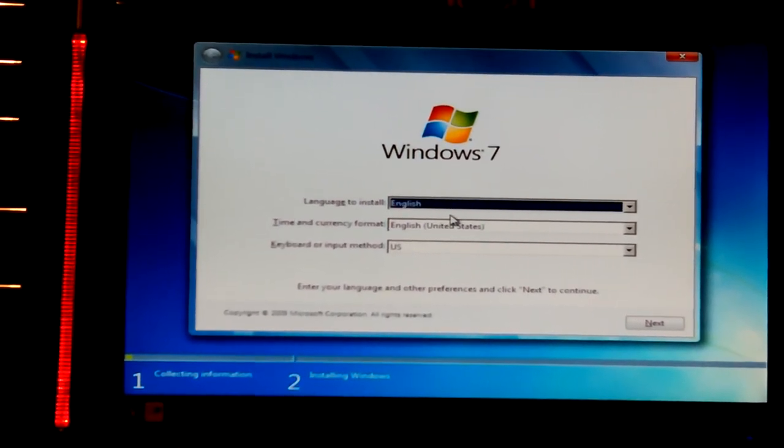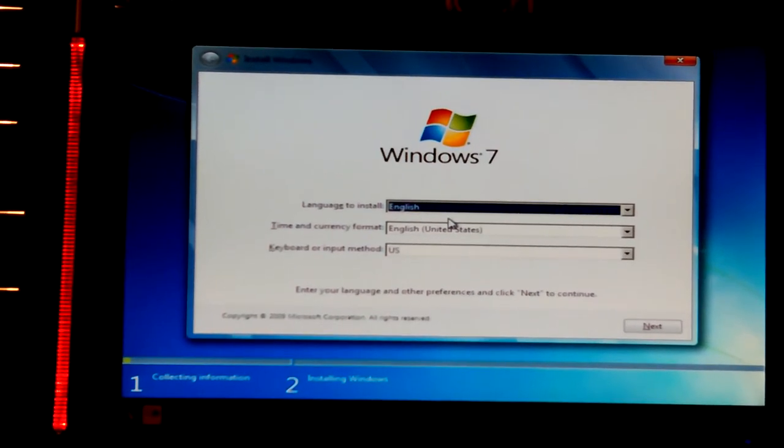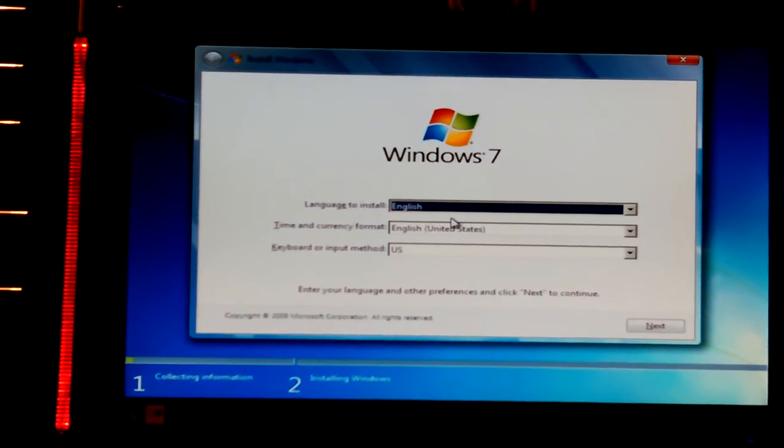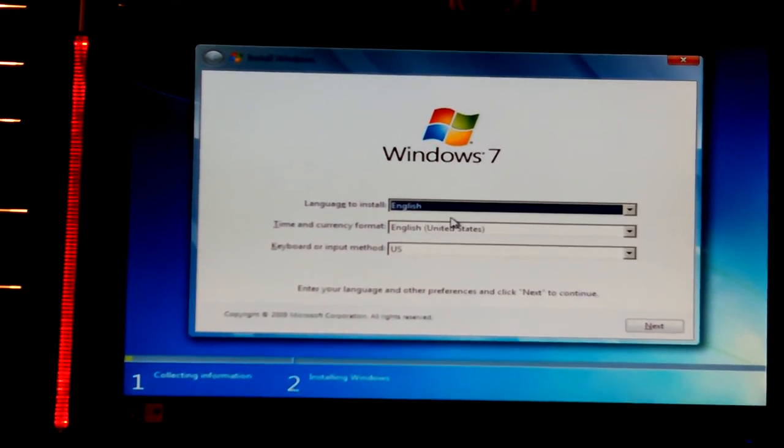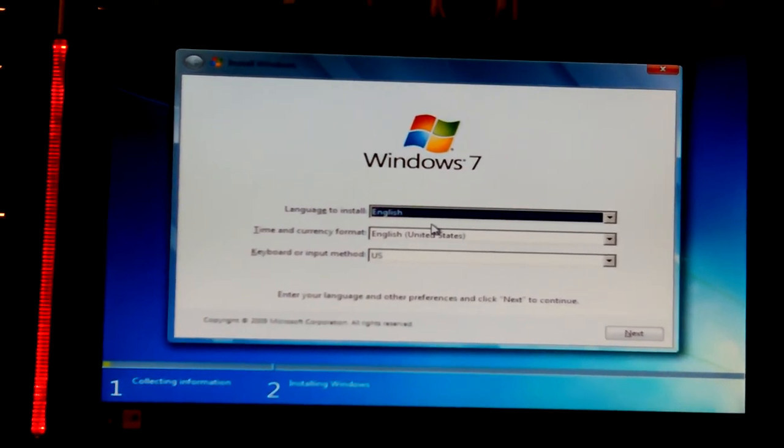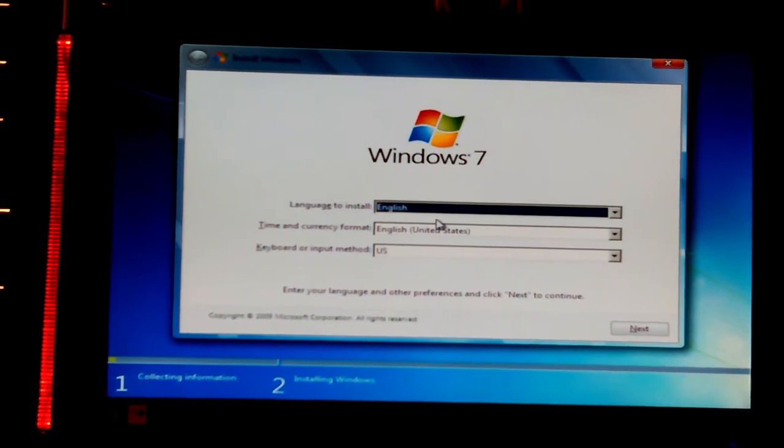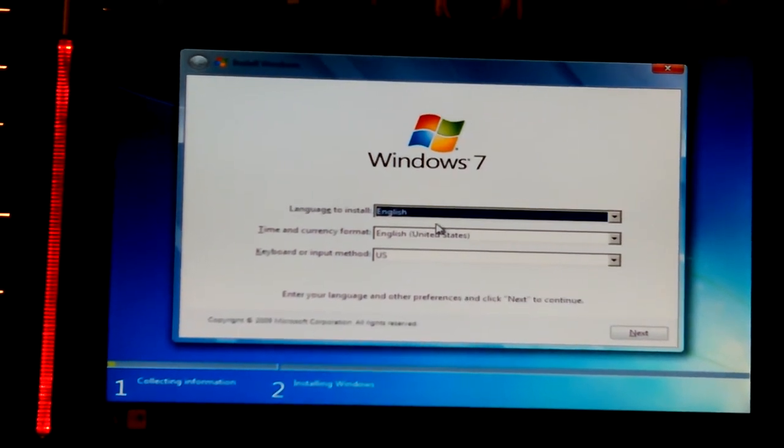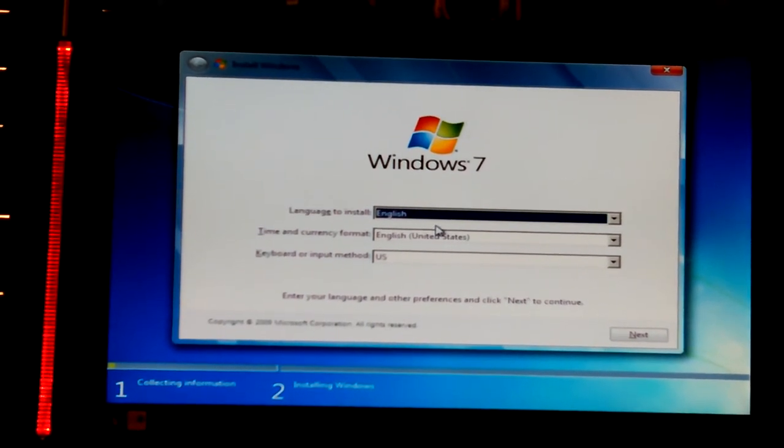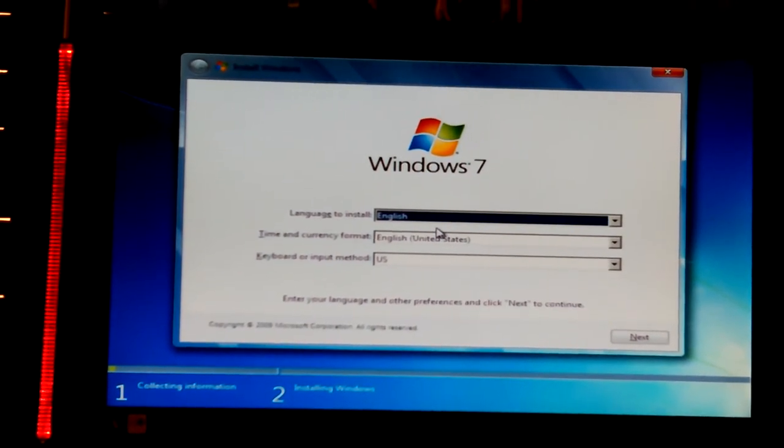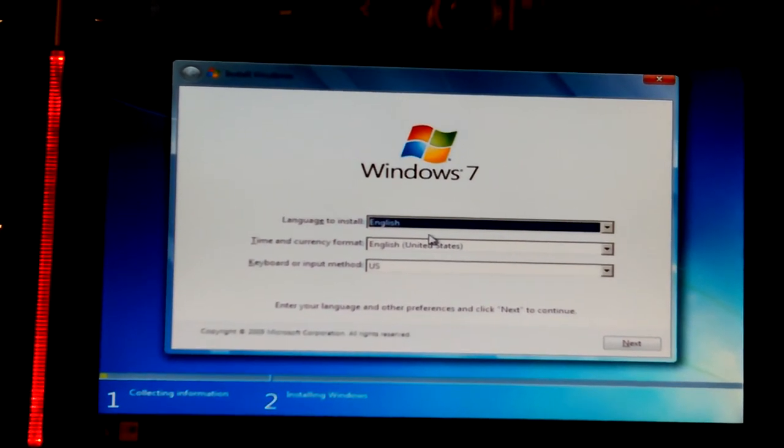But sometimes when you try to run an app, even though it errors out, it might write some files. A good app will delete any files that it tried to write when there's an error, but a lot of them don't do that.